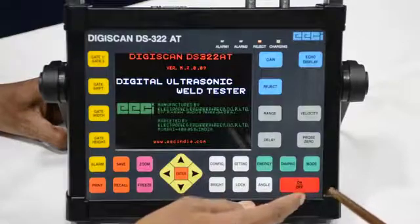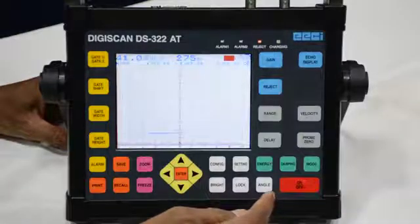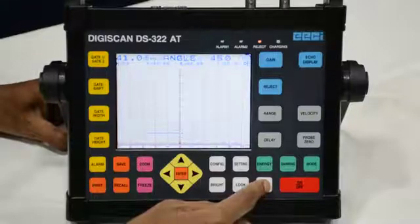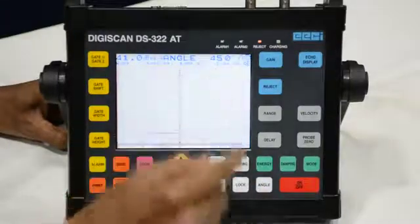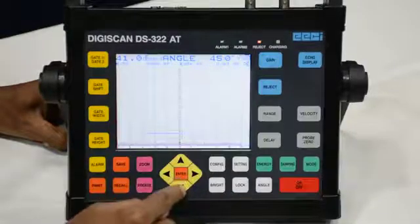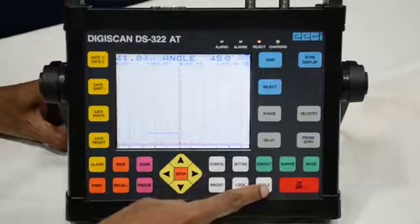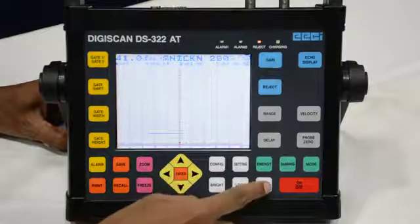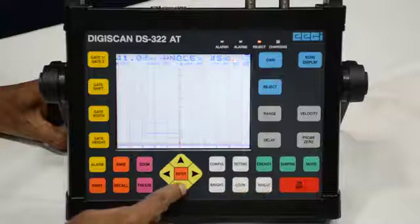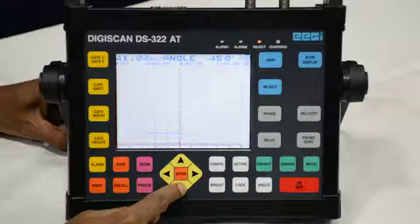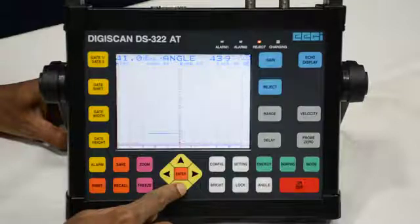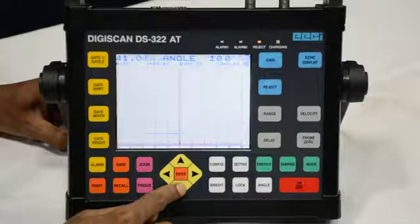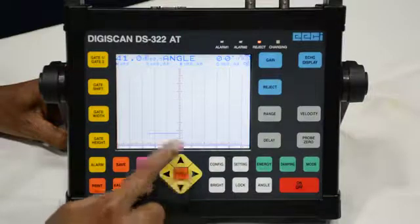First we have to see which angle probe we are going to use. For that we have to press this angle button. If it is written 45 but we are using 0 degree, we have to change it to 0 degree. Press the angle button and then the enter or side button to change it. It is now changing and has become 0. Then we press enter to confirm.